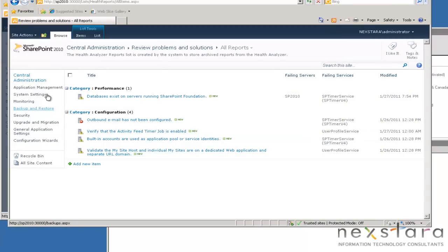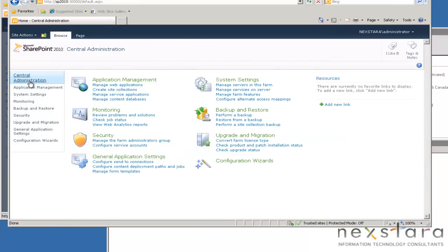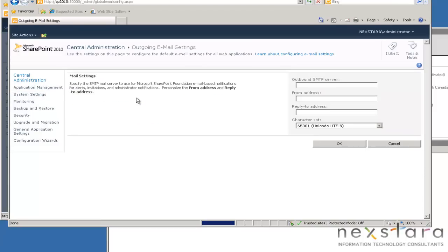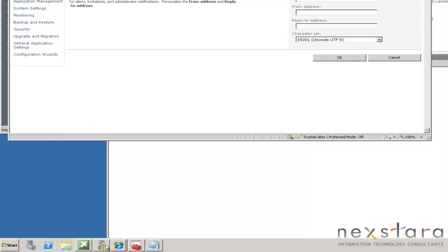You can go to System Settings and Configure Outgoing Email if you want. But unless you have a whole network at home, I don't — I have one server. So what we're going to do is we're going to install an email server, SMTP.